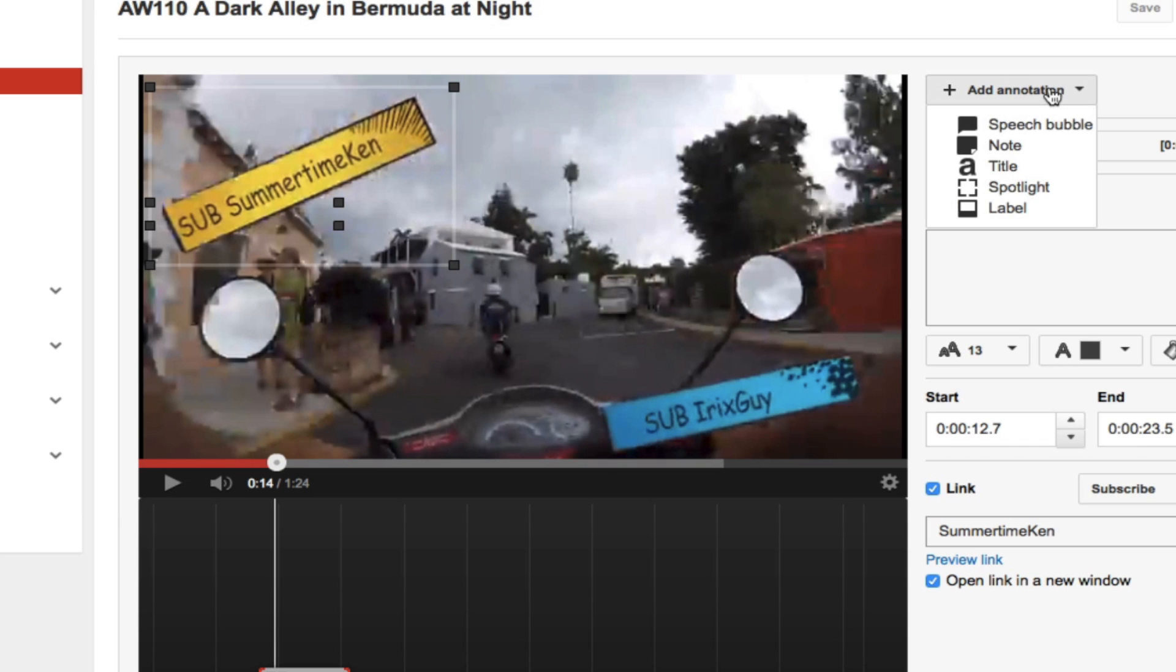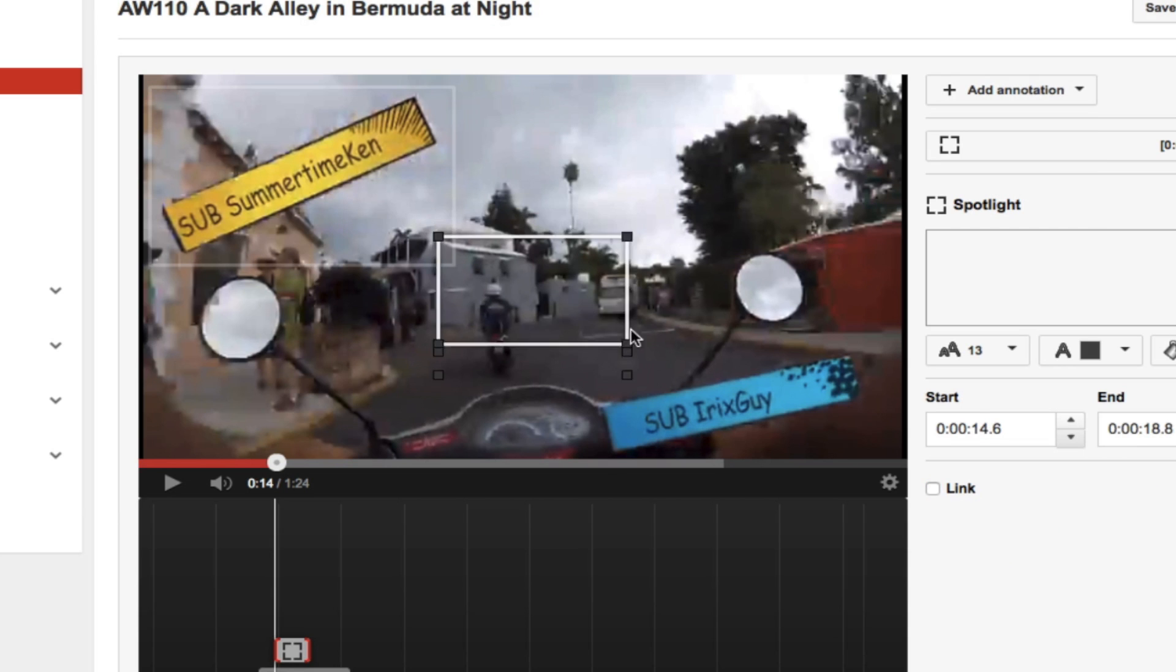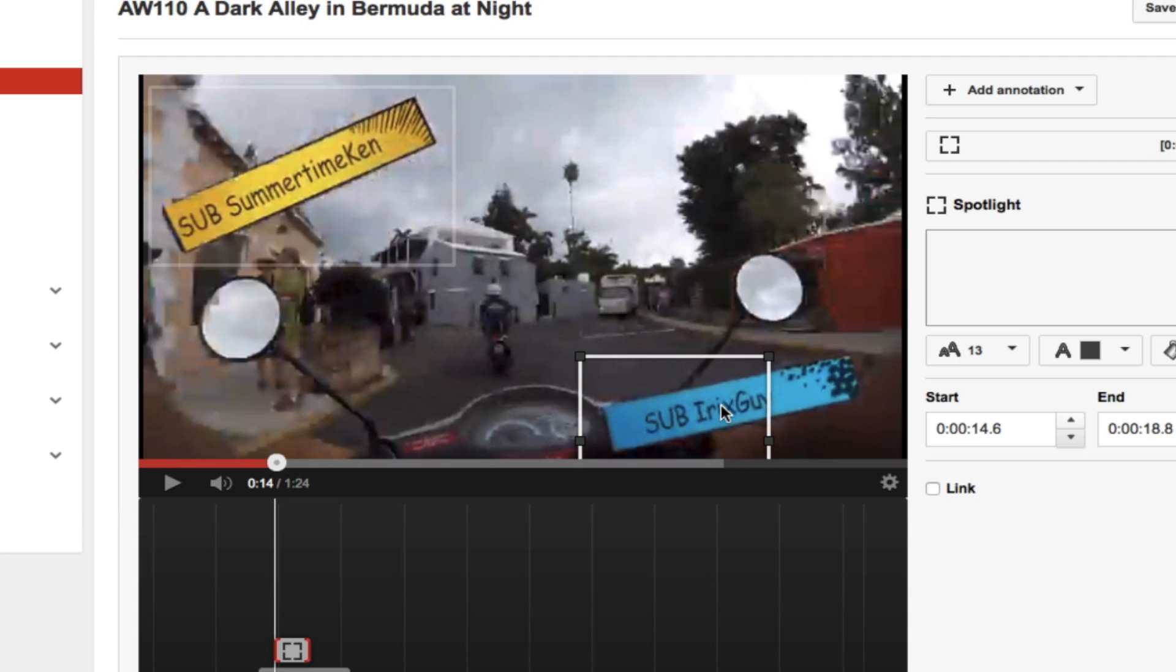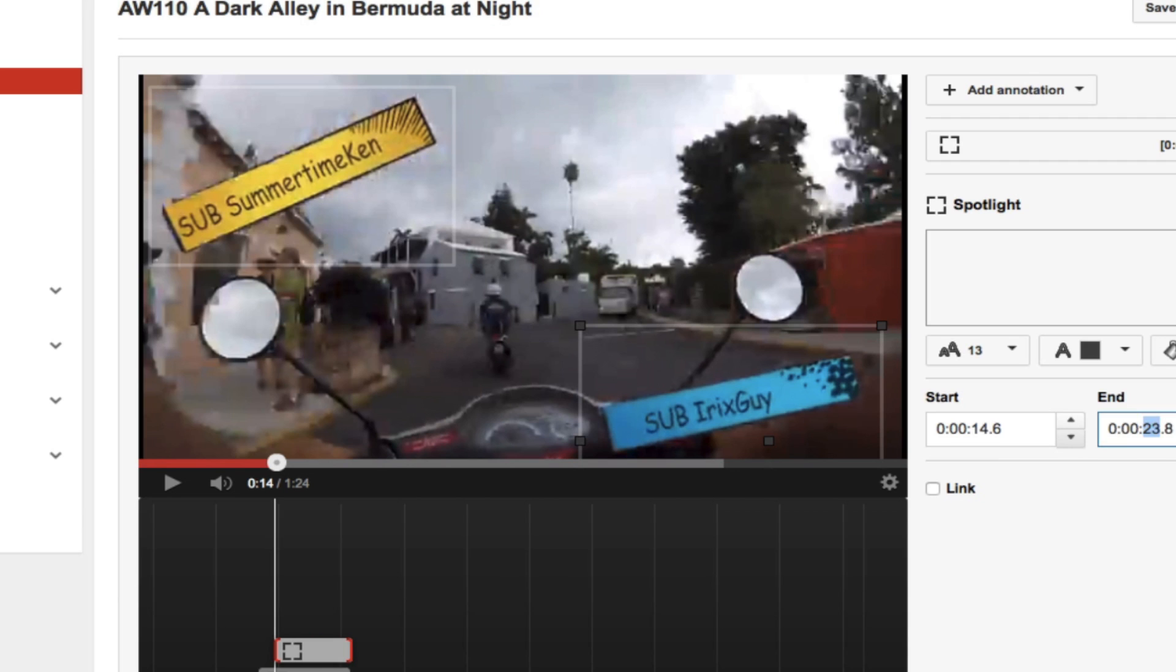So all I need to do is hit add annotation again, select spotlight, and then highlight the sub Irix Gav piece. Now this will be different because it's Irix Gav. So I'm going to, again, set my time to 23.5.